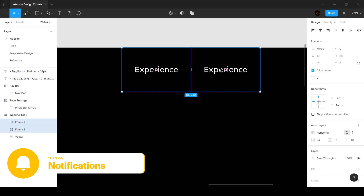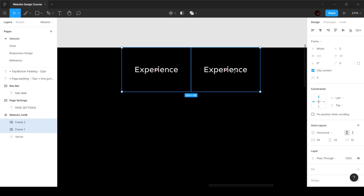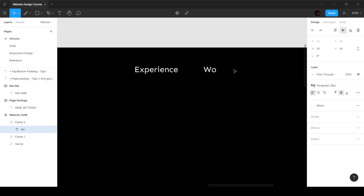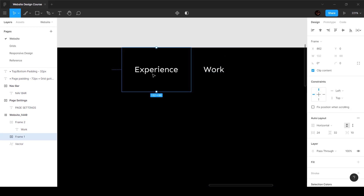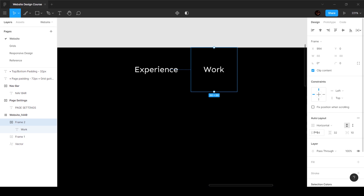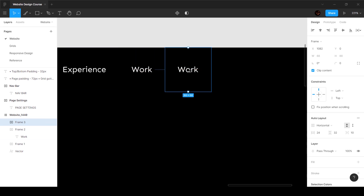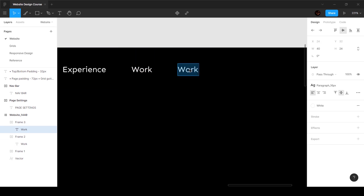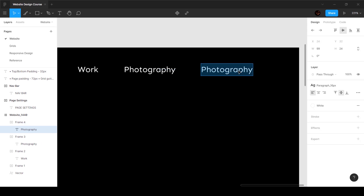Now all we have to do is duplicate this. Everything has to be inside a container — that's how code is built. The other items are work, photography, and contact. I'll duplicate and rename them accordingly. As you can see, it maintains that ratio of 24 pixels padding on both sides.